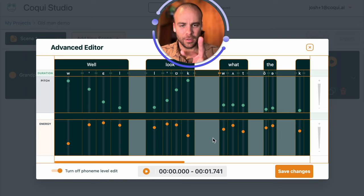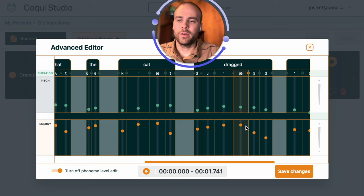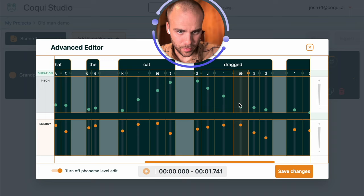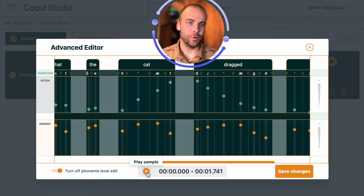Cat and dragged. So we want, well look what the cat dragged in. So complement that, a falling intonation on dragged. That looks pretty good. Well look what the cat dragged in. Okay, that sounds much better.